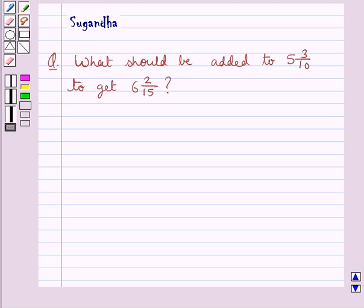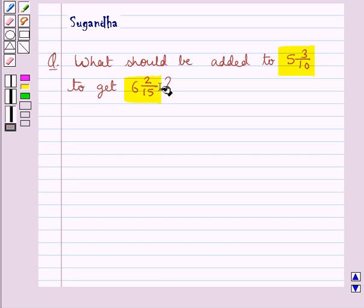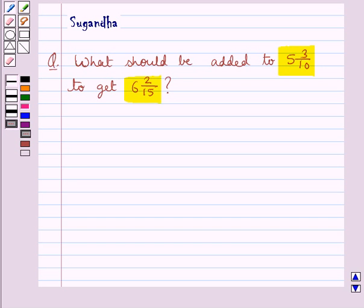Hello and welcome to the session. In this session we discuss the following question: what should be added to 5 3/10 to get 6 2/15? Let's proceed with the solution now.